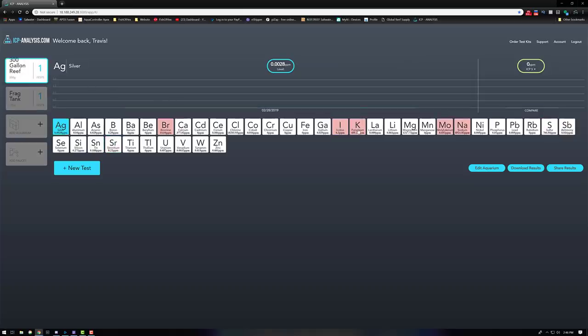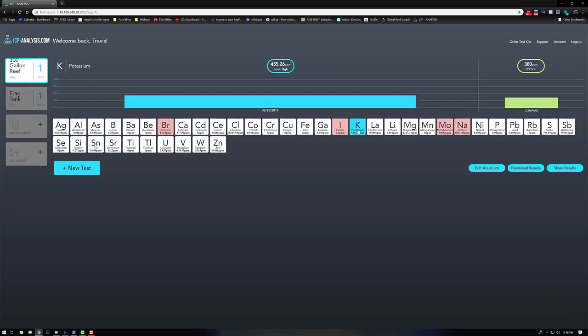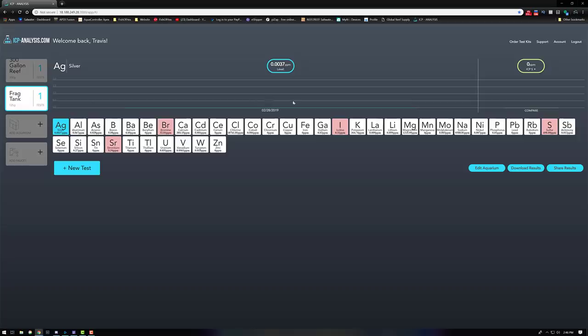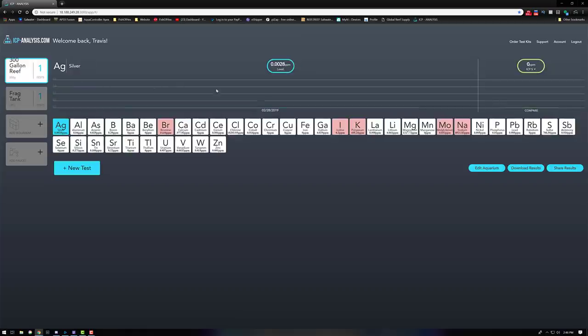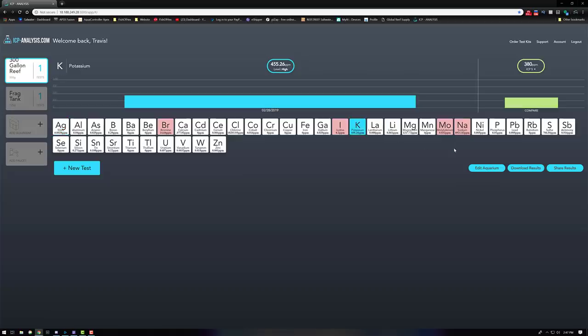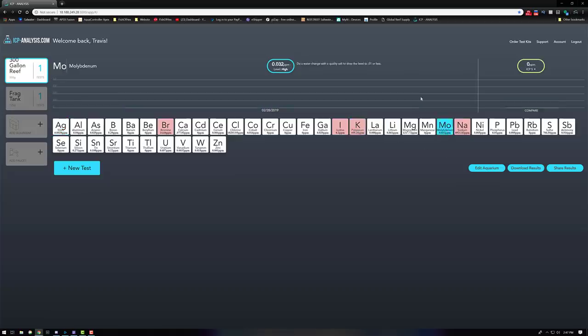Moving over to potassium, I do dose this separately as well. For the 300 I like to keep mine at 450, so this isn't high to me. I know it says that it is—they recommend 380—but this is my current. This is what I like. 450 is what I like to keep my potassium at. And then here in the frag system it's normal—it's at 360. It's actually a little low if you want to be technical, the 380 compared to the 364, but that's fine. I'm not really going to mess with that. I'm going to keep my potassium dosing which is about 50 milliliters twice a week for the 300, and I'm just going to keep it at that because I like to have that 450 range.